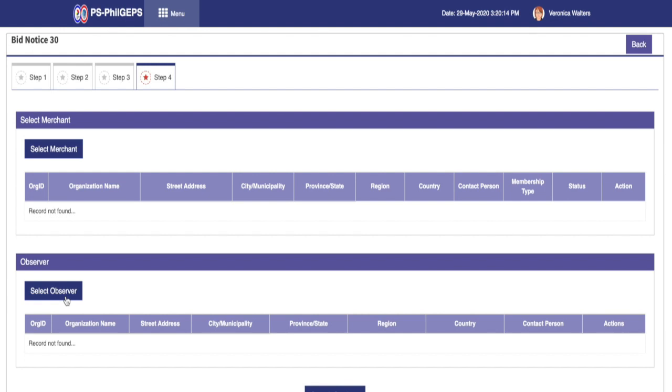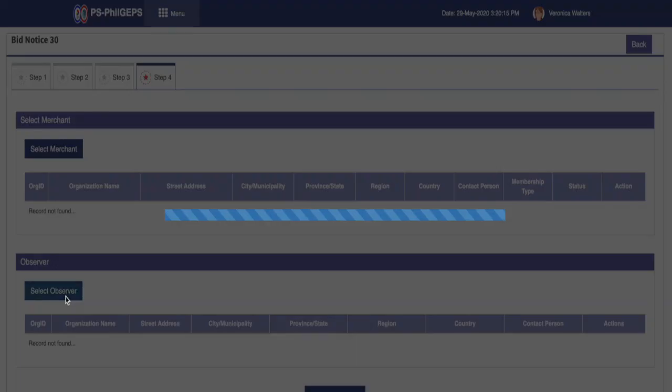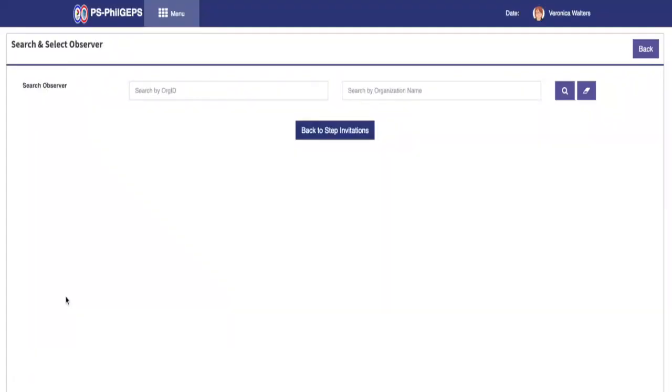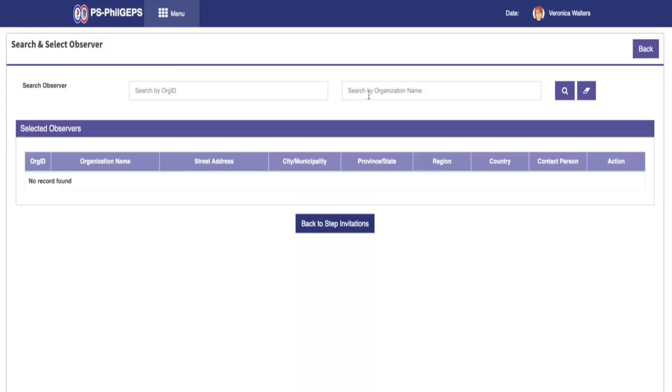To invite the observers, click on Select Observer button. Then the system will redirect you to the Search and Select Observer page. Here, we can either input the organization ID or organization name of the observer.